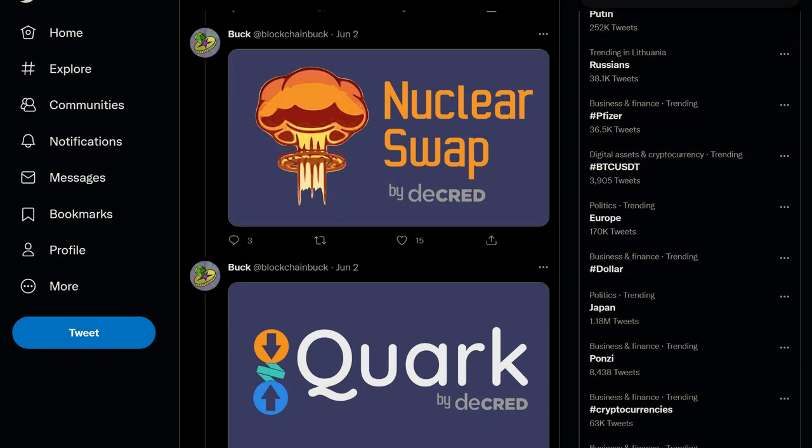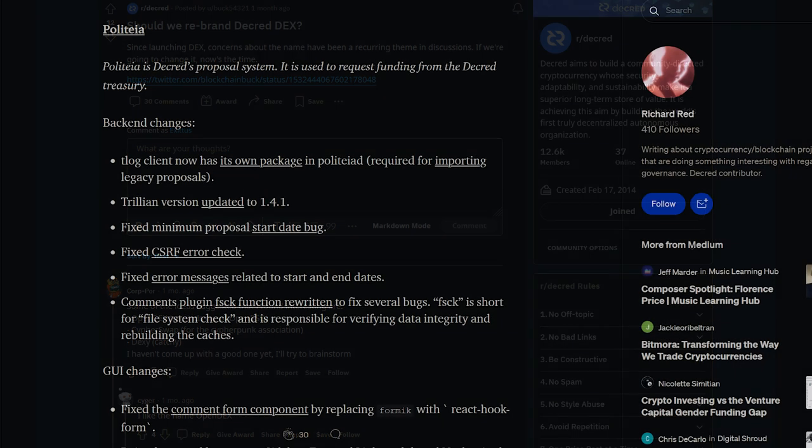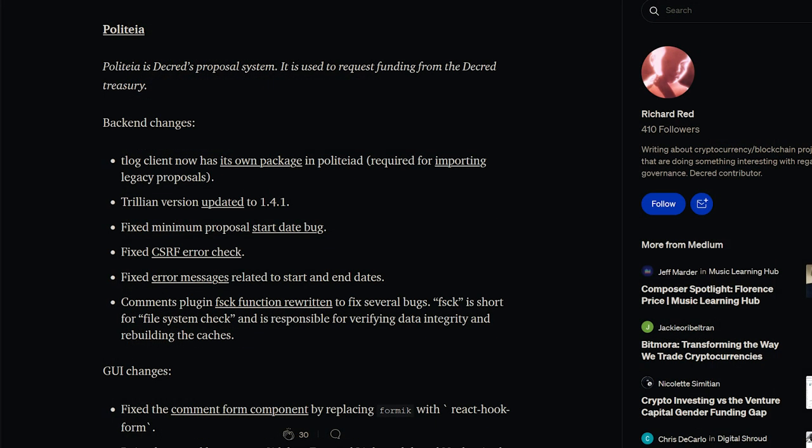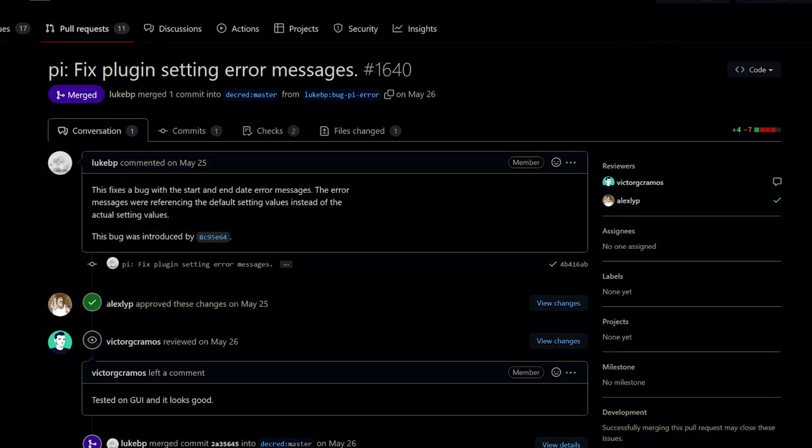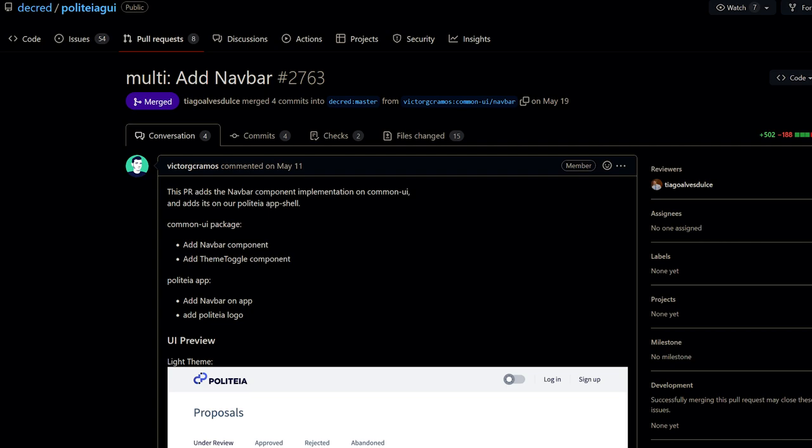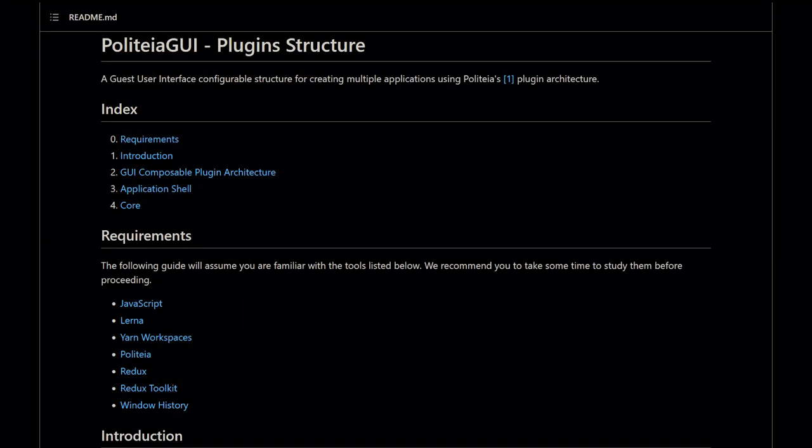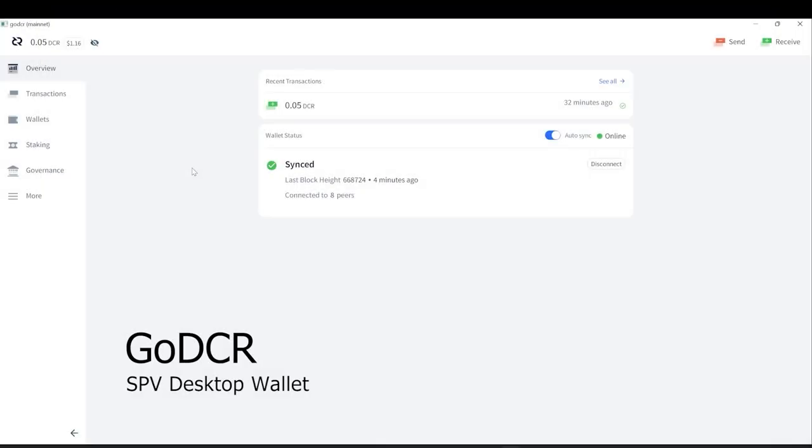There have also been some discussions around the DEX's branding, specifically if we should change the DEX name to something else. This spawned a Reddit thread with some interesting discussions. On Politeia, a number of bug fixes have been made to the backend including fixes to error messages and proposal start dates. The homepage sidebar external link module and navbar have been re-implemented into the new GUI plugin architecture.